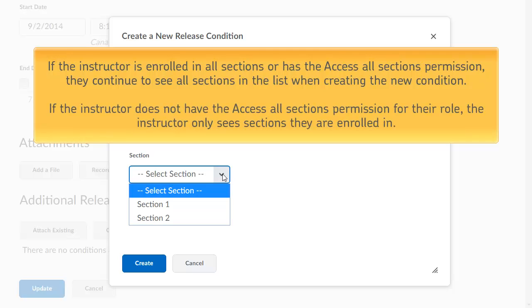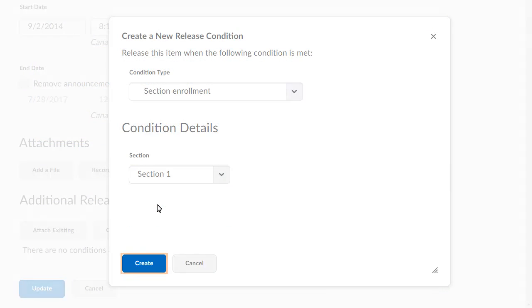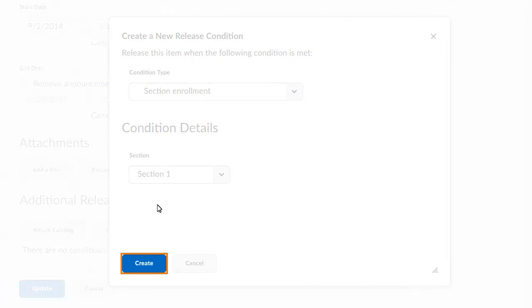If the instructor does not have the Access All Sections permission for their role, the instructor only sees sections they are enrolled in. Click Create to apply the release condition.